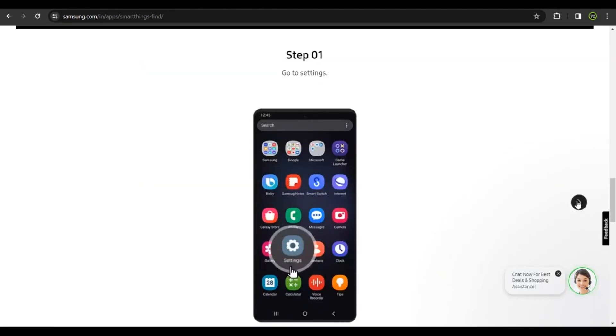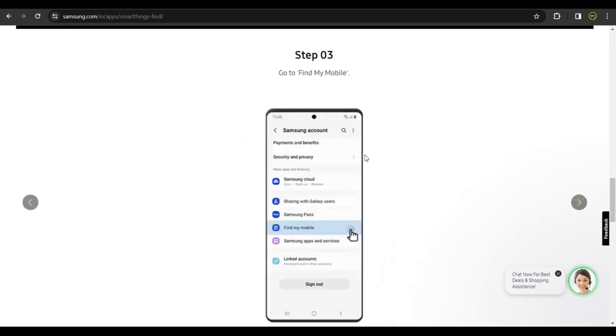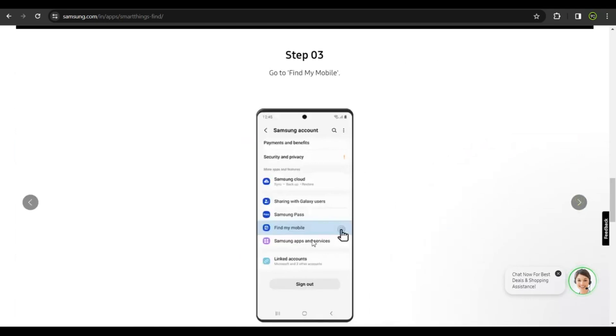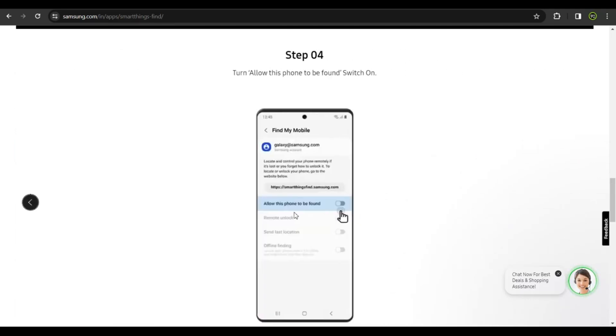You need to get to settings and then click on your account. After that, click on Find My Mobile, then go ahead and checkbox this: Allow this phone to be found. Once this is green, your phone is going to be traceable by this application.